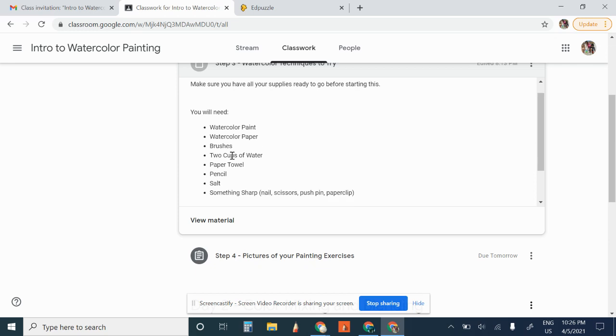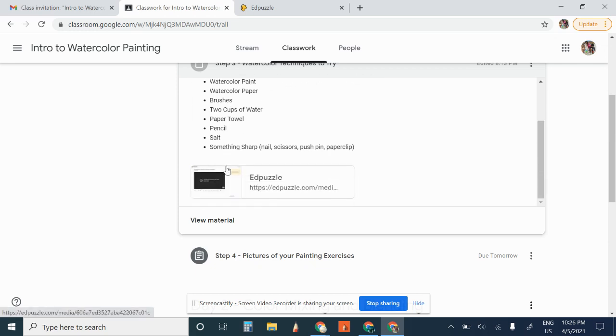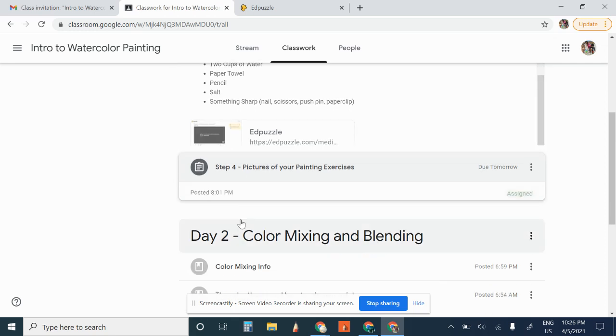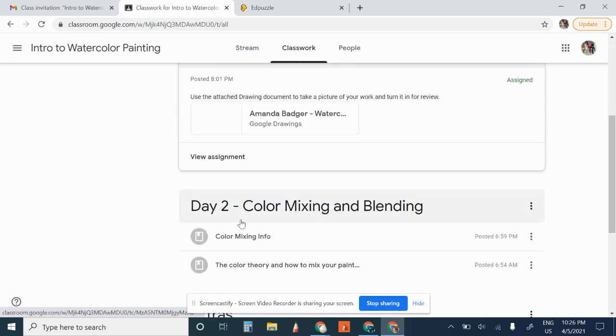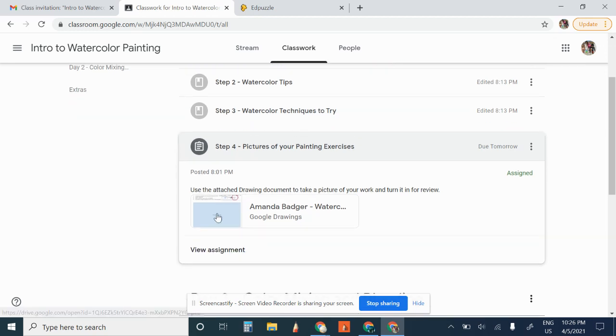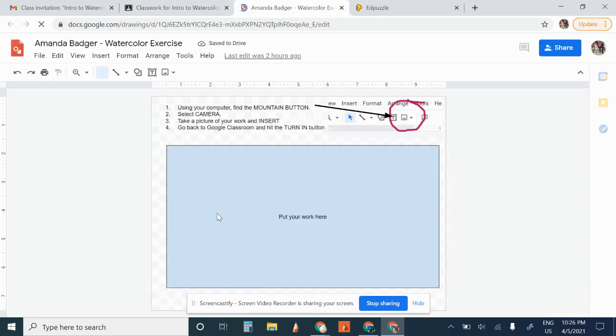This is the materials you'll need for this. And then step four right here. Once you're done this whole step three, watercolor techniques to try, you're going to have an image that you've created or a couple pages.